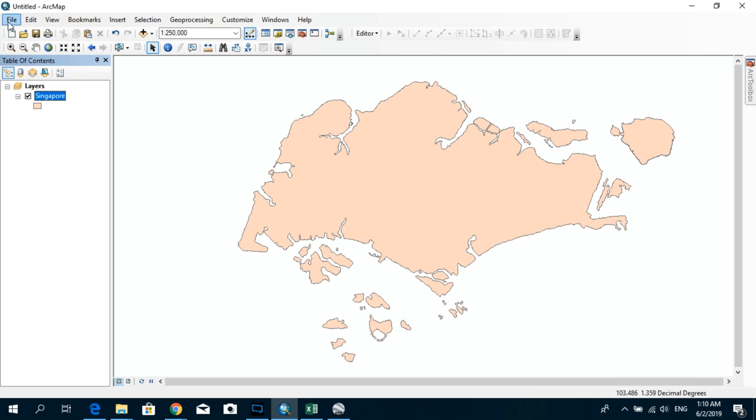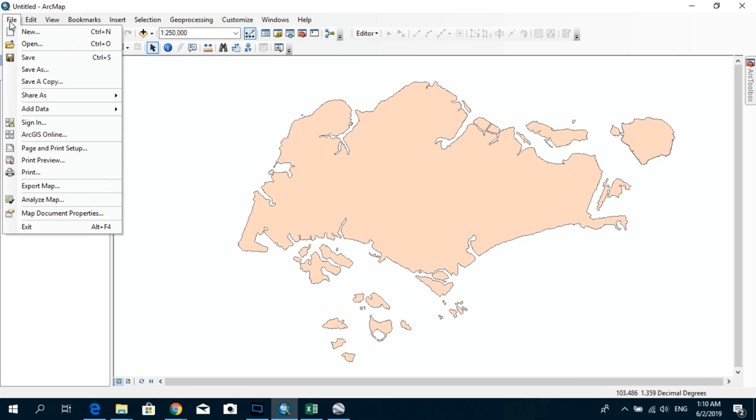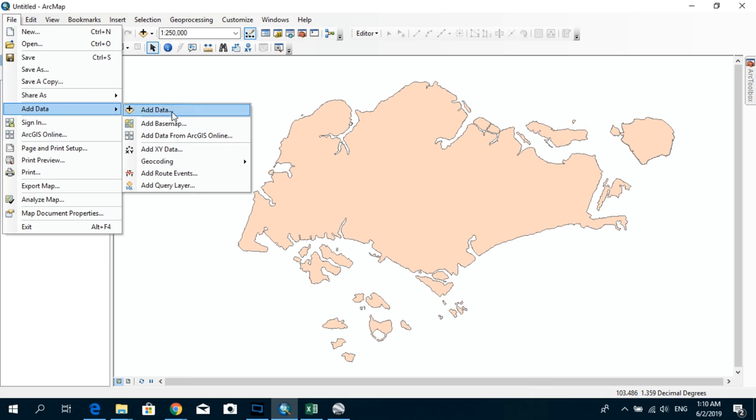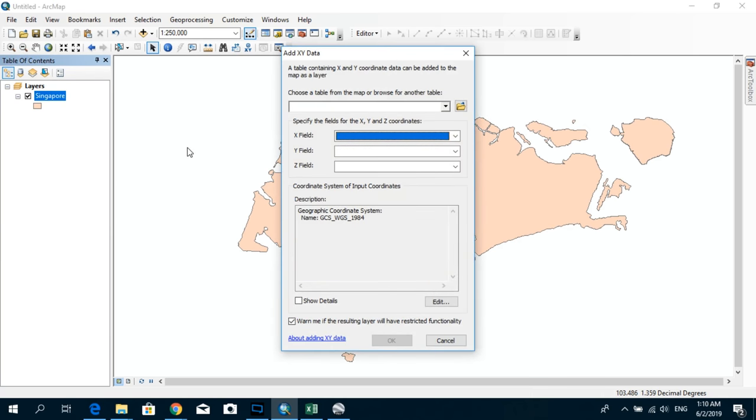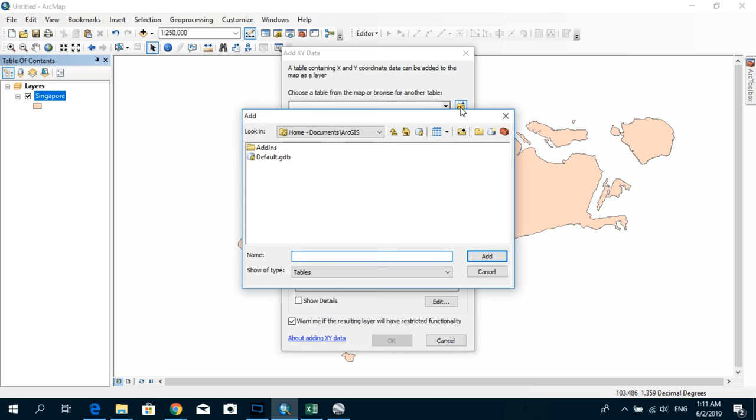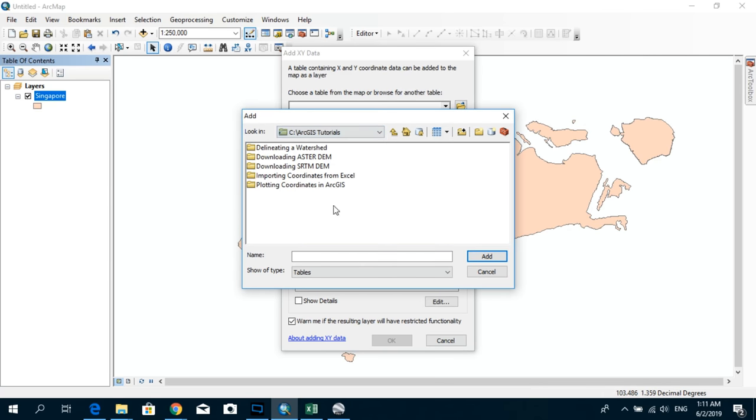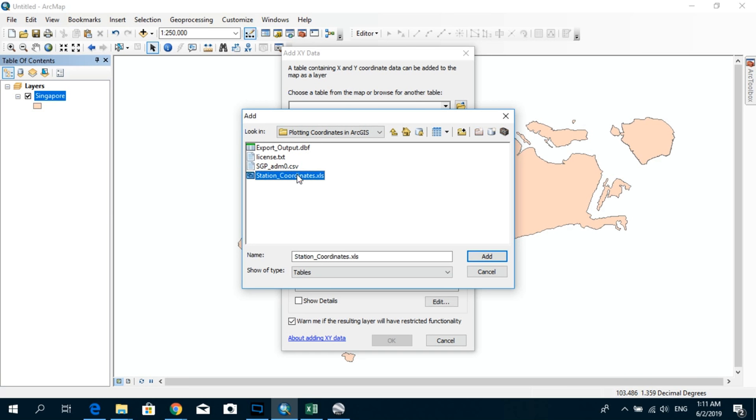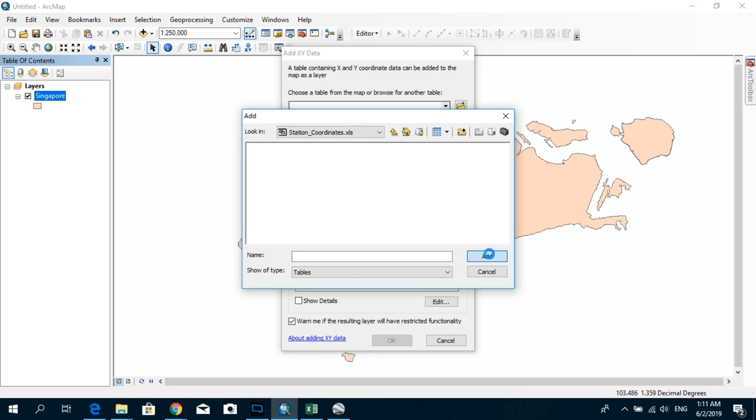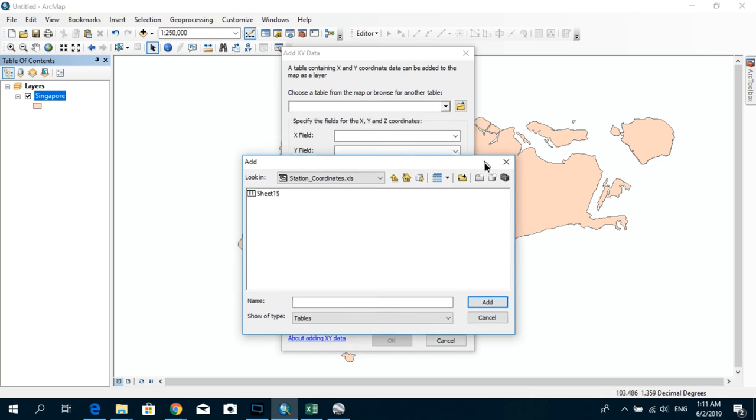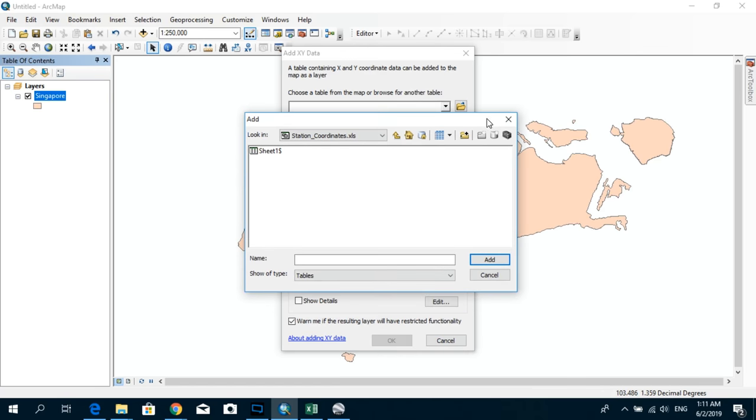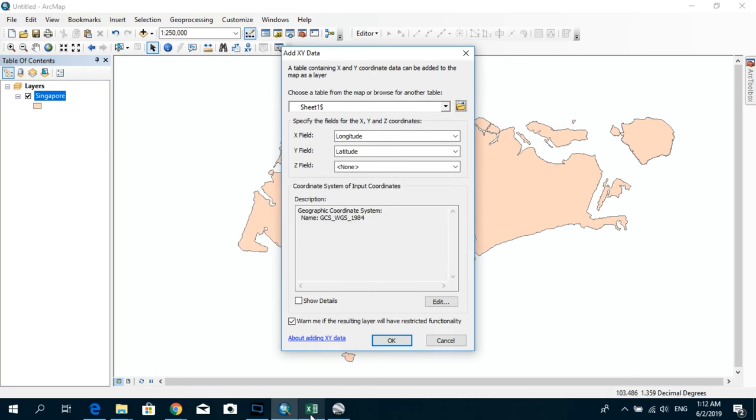The next thing is now to import the data that we saved. So go to file, add data, and add XY data. So from here we can browse to the place where we saved our coordinate information. You can see here Station Coordinates.xls. Click Add. And click on the Sheet 1. Alright.